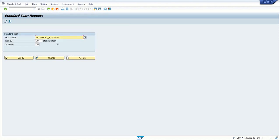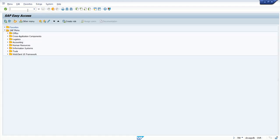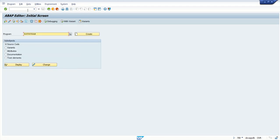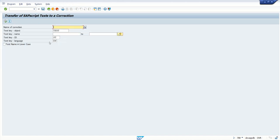So once you create this text, if you want to add this text into a transport request, then there is a standard SAP program, RSTX TRAN. We have to execute this program.